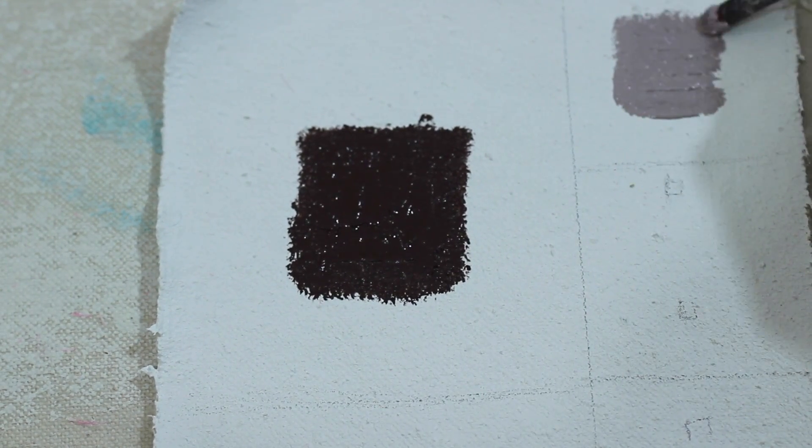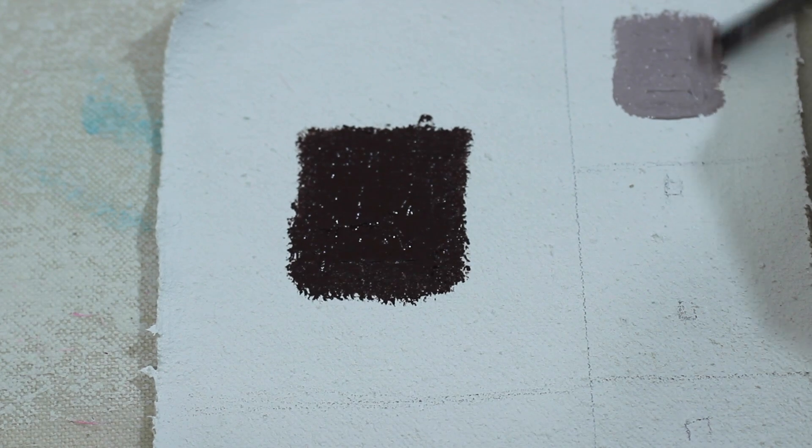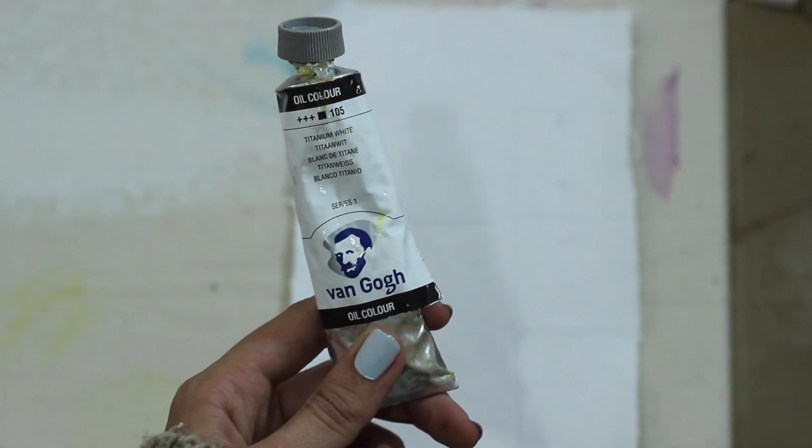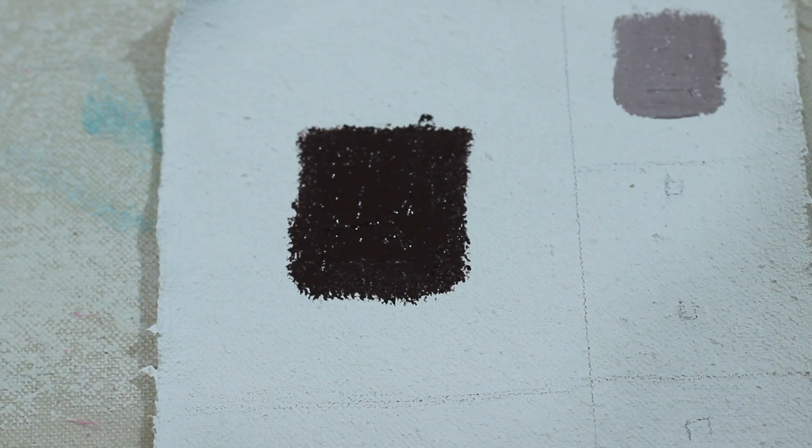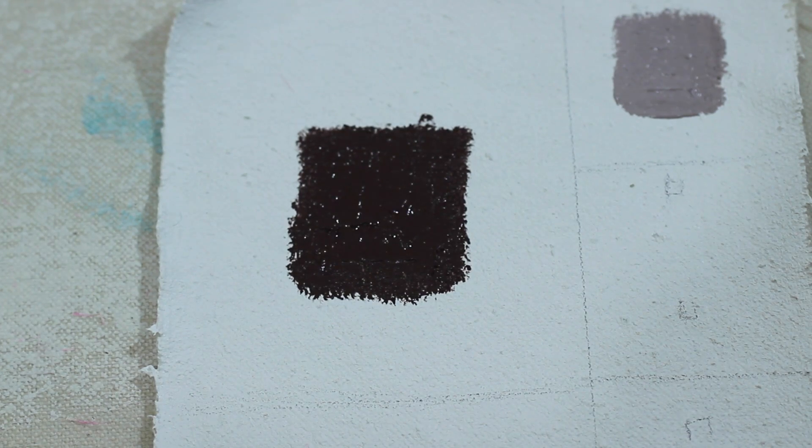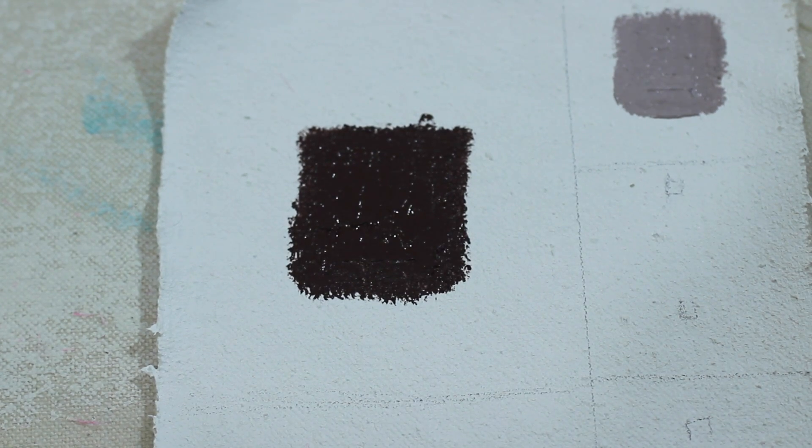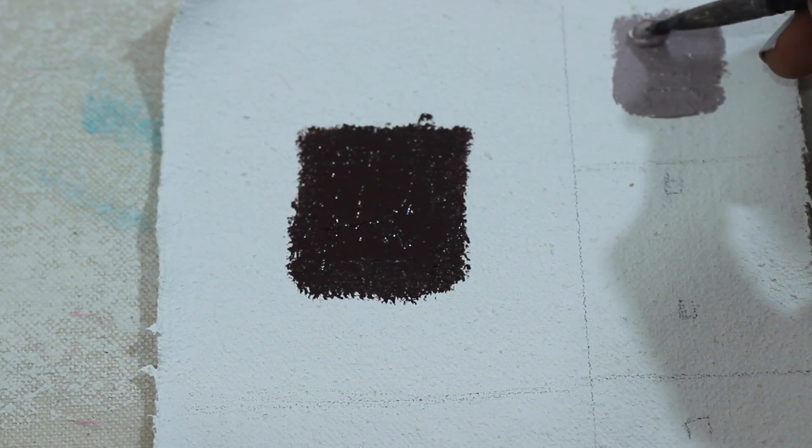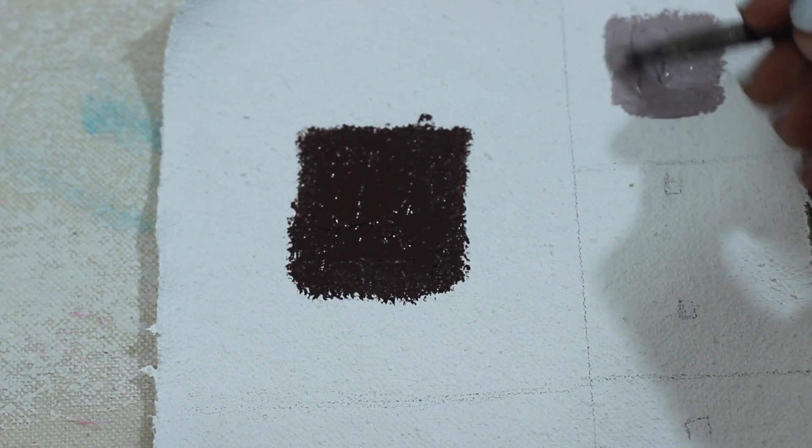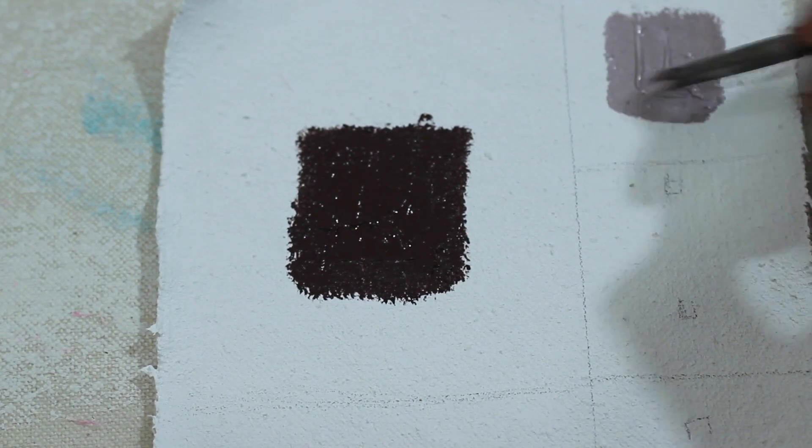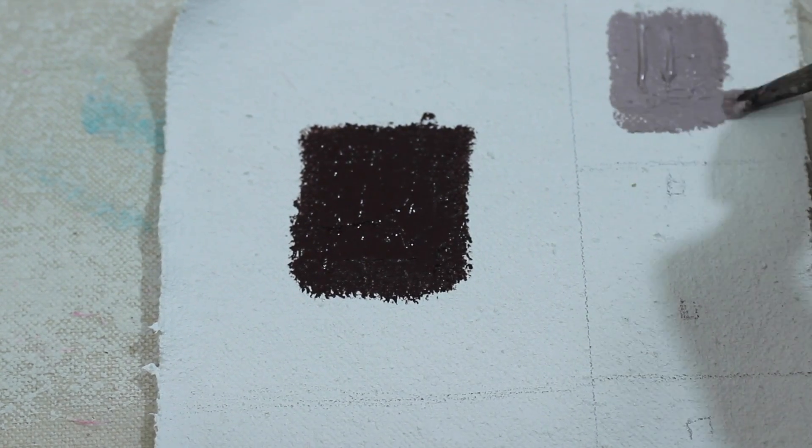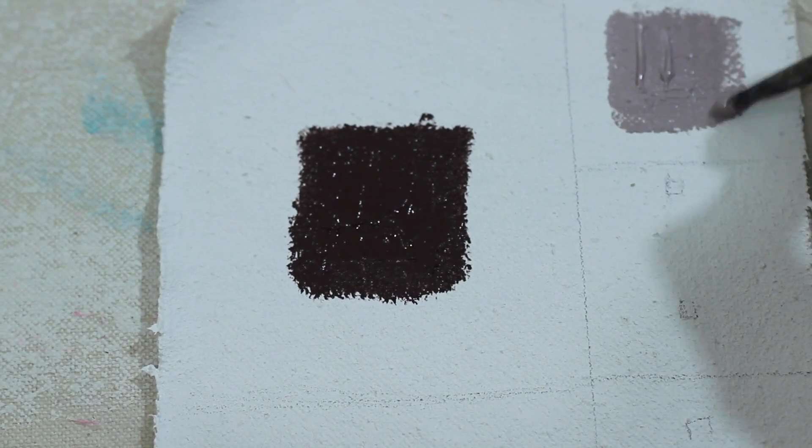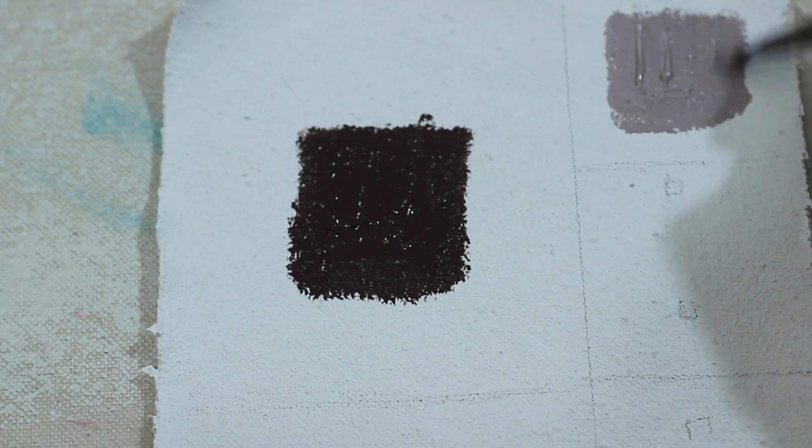The next swatch is the color plus white. I'm using just a regular commercial titanium white oil paint. Now, this looks like the clay in its original dry state. A soft pink purple. I really like how it looks mixed with white.